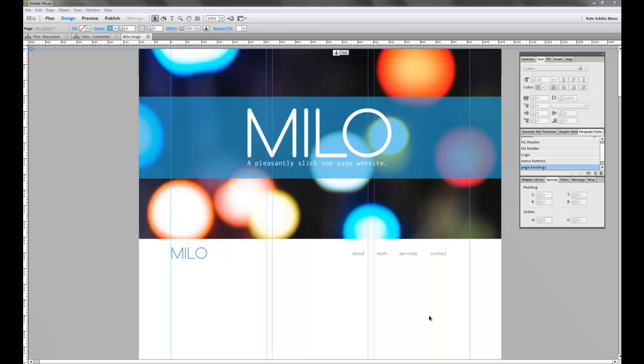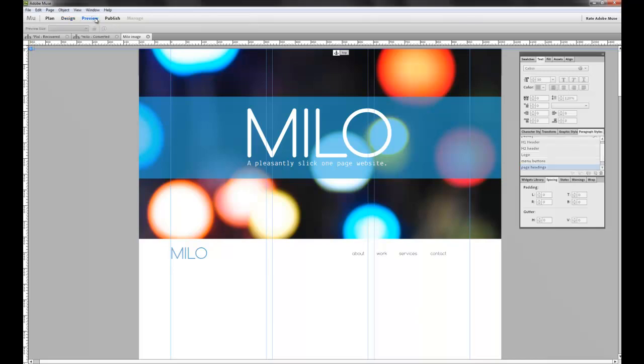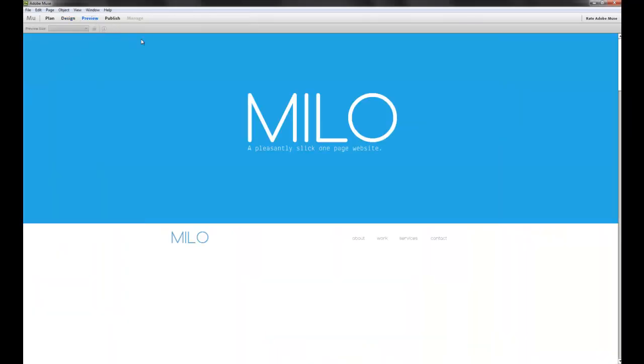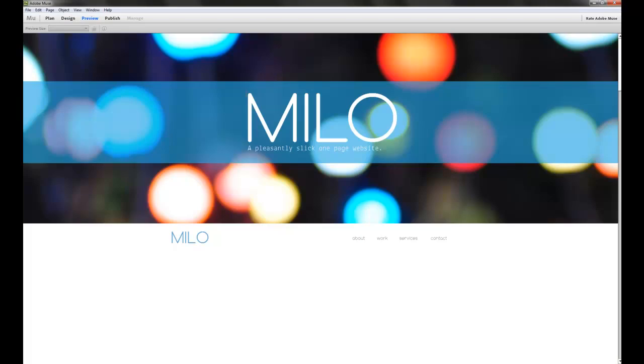In order to truly understand how this menu works, let's first preview it in Muse and I'll explain how it was built. Once our site preview has loaded, you can see that we've got this kind of static navigation menu here. We've got a logo on the left side and a couple buttons.